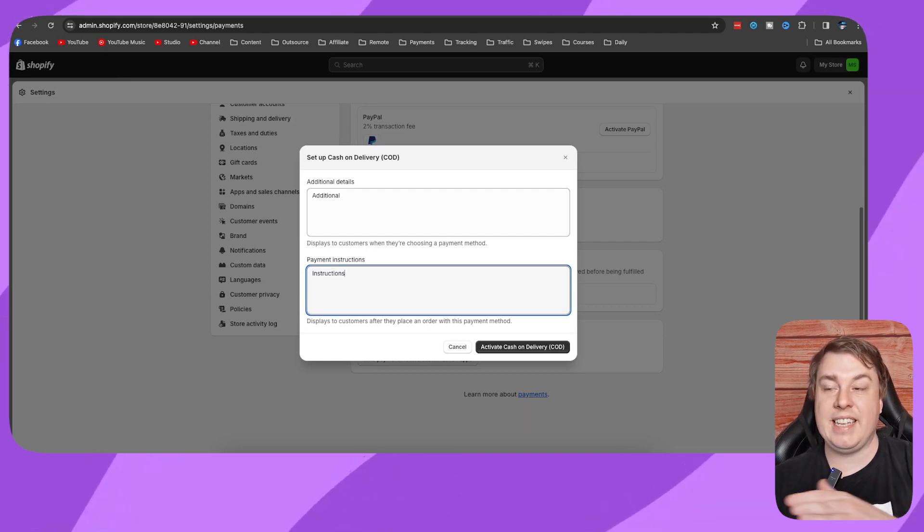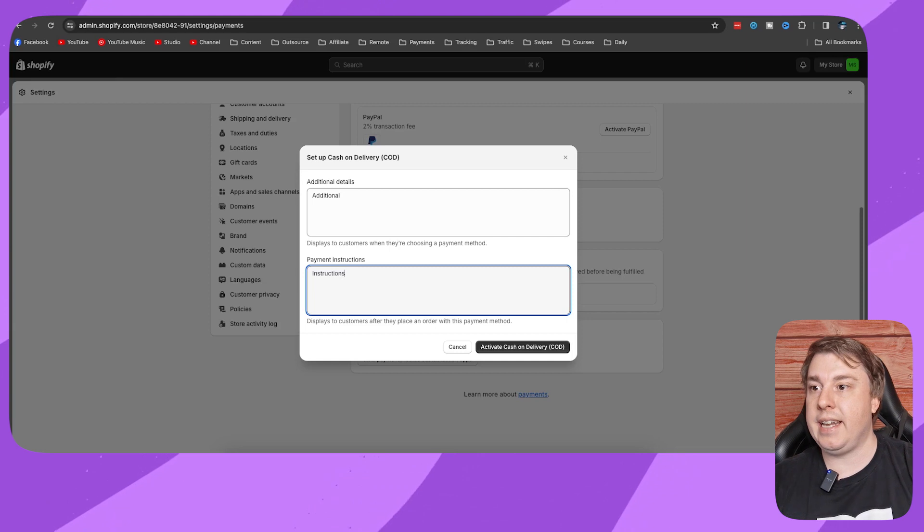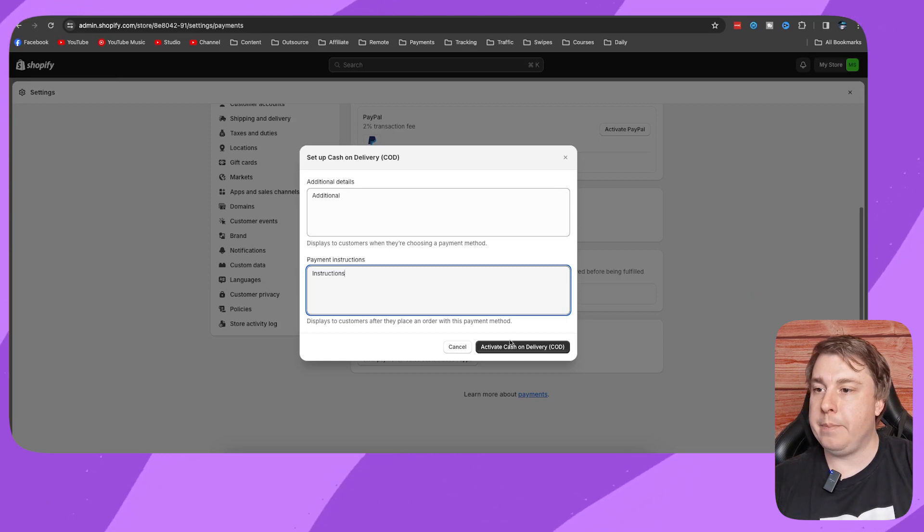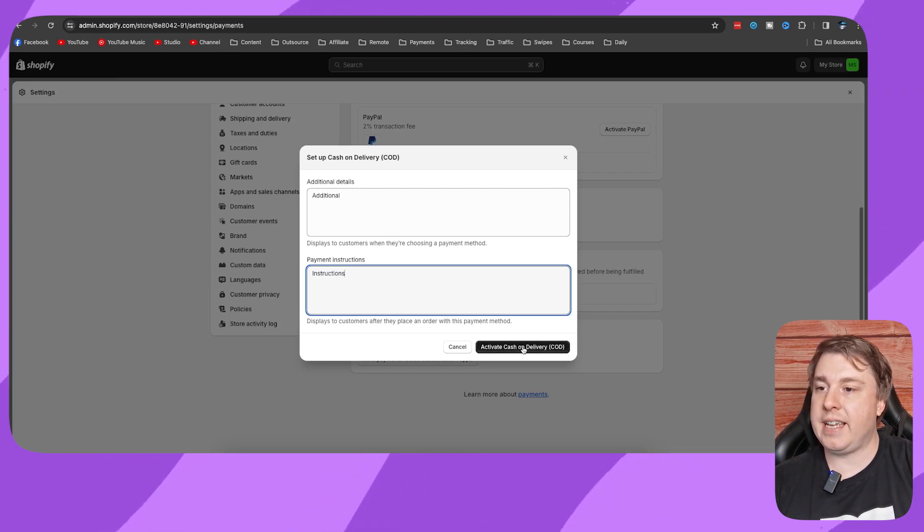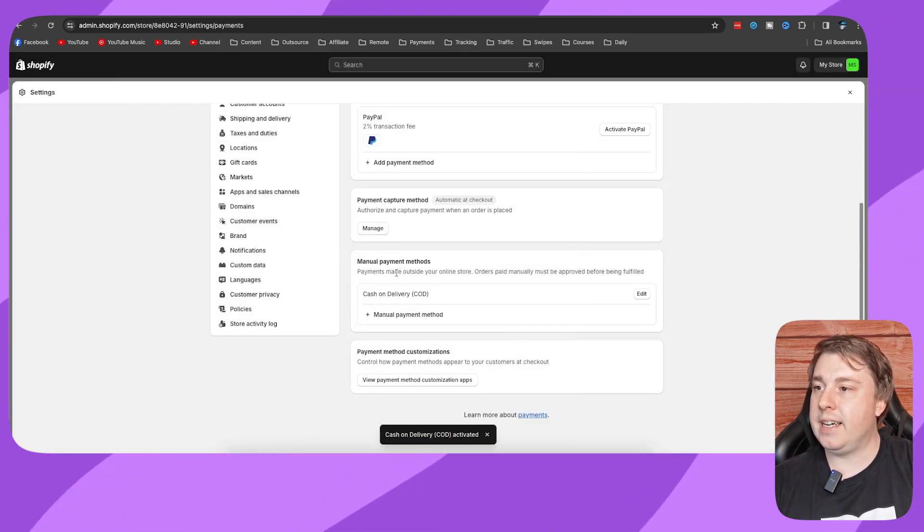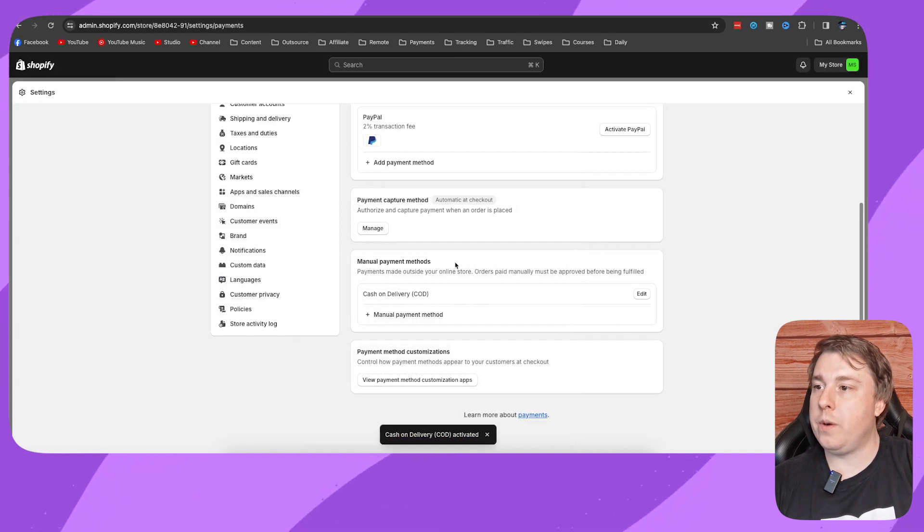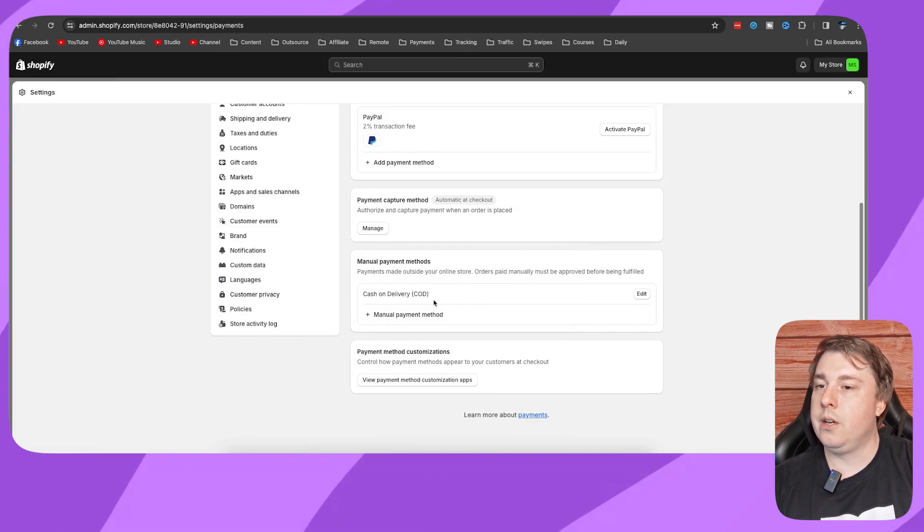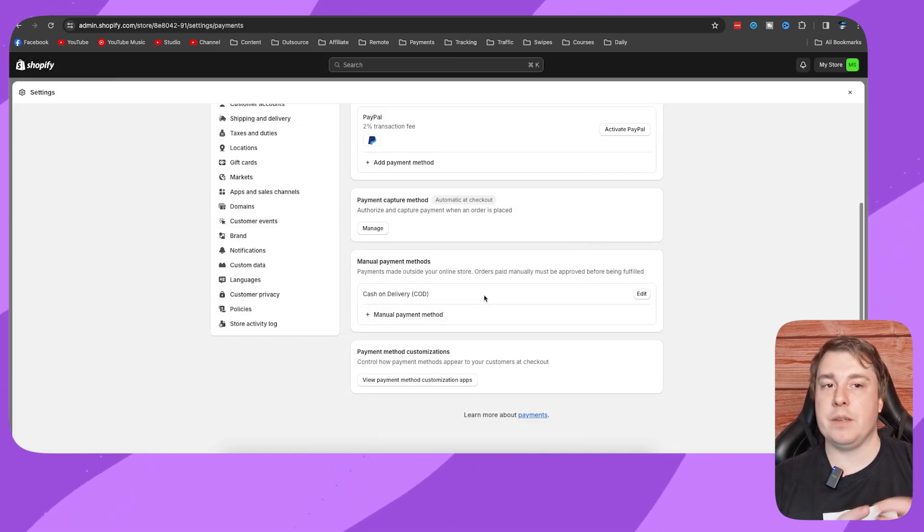You just click on activate cash on delivery, and right here under manual payment methods now it says cash on delivery. It's as simple as that. If this video helped you out, drop a like onto this video and I'll see you in the next one.